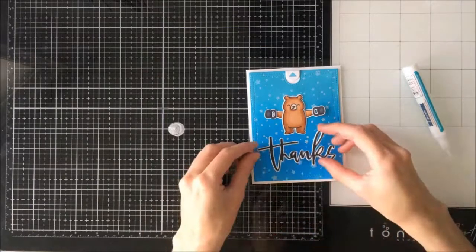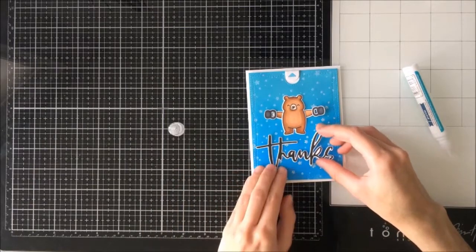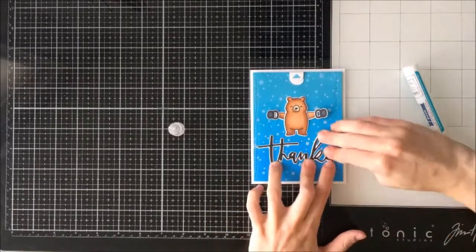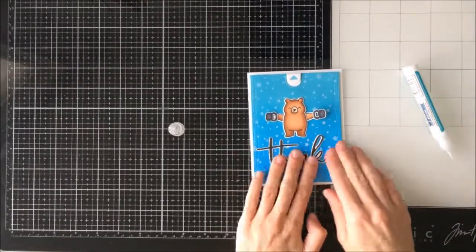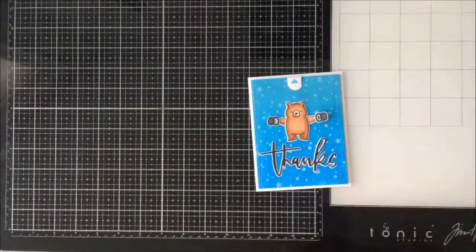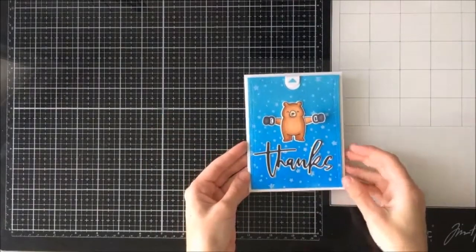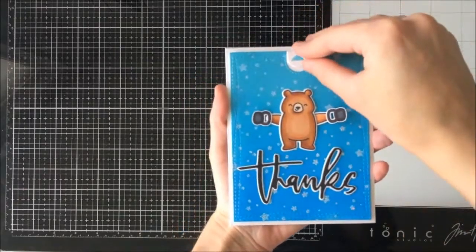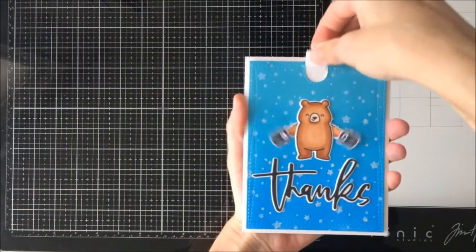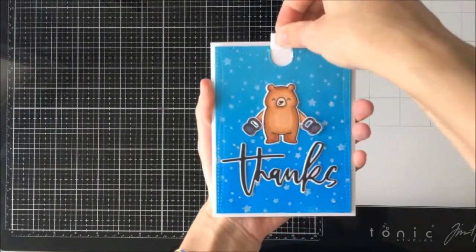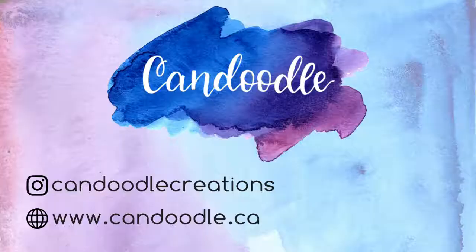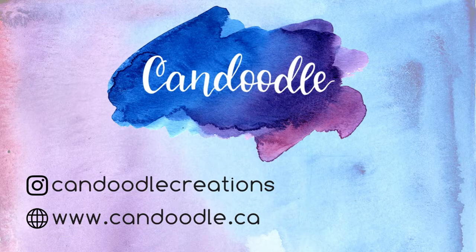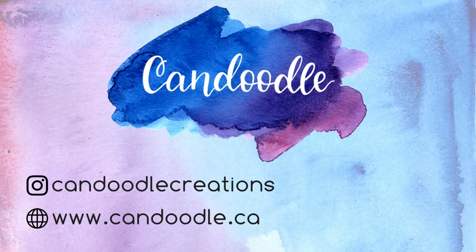And so once it's assembled is the final card and we have a little bear who is swinging around kettlebells. I thought it was a cute variation of the snow much fun stamp set. Thank you so much for stopping by I really appreciate the time that you spend here with me. Don't forget to give this video a thumbs up and subscribe to see all of my future uploads. You can also follow me over on instagram at can doodle creations and I will see you in next week's video bye.